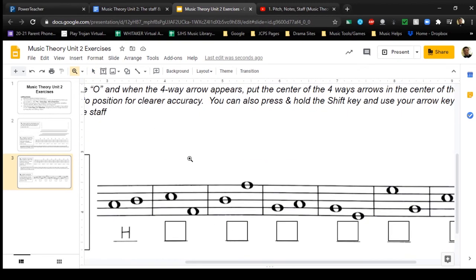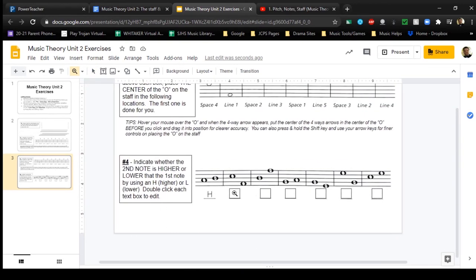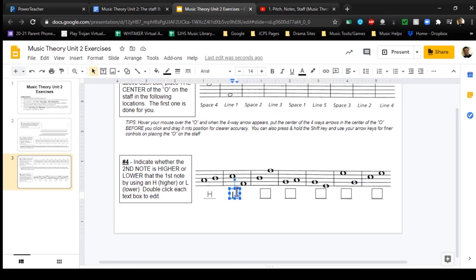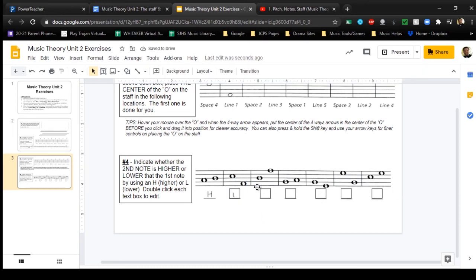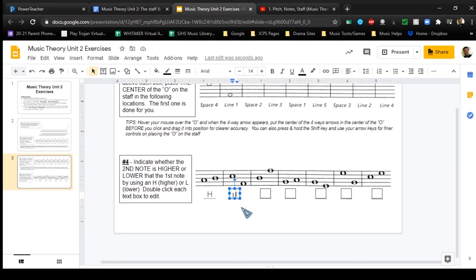Exercise number four uses text boxes. Indicate using the letter H or L whether the second note is higher or lower than the first note. In this example, the second note is higher than the first, so we put an H. Double-click inside the text box, wait for your cursor to appear and start flashing, then type H or L. In this next case, the second note is lower than the first, so we would put an L.